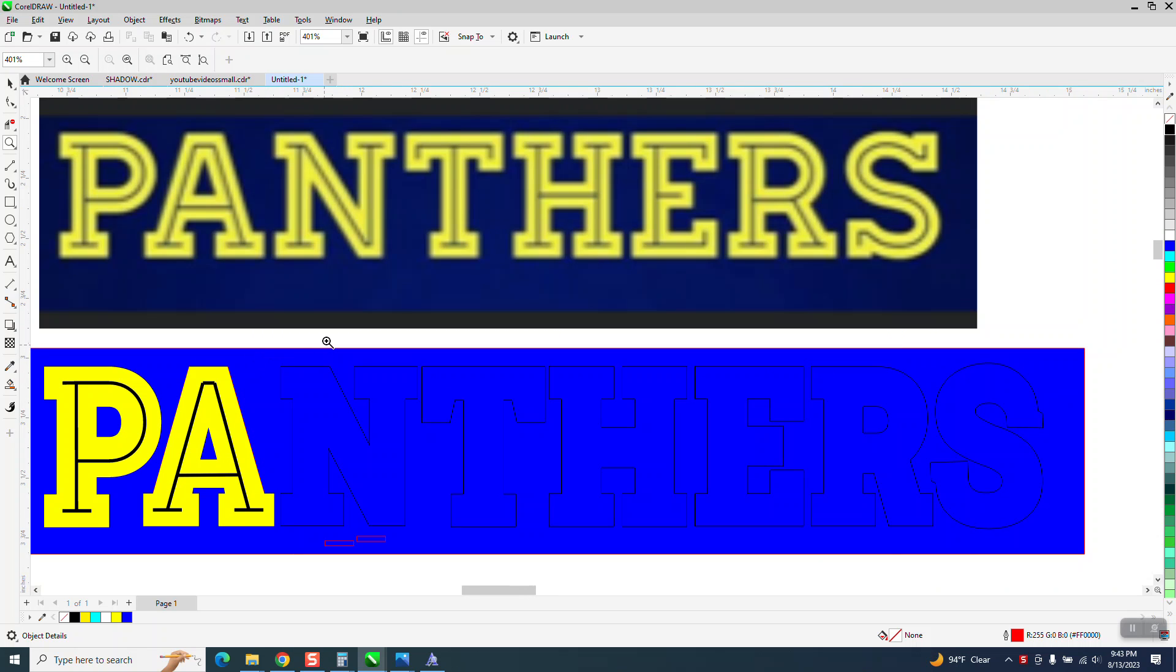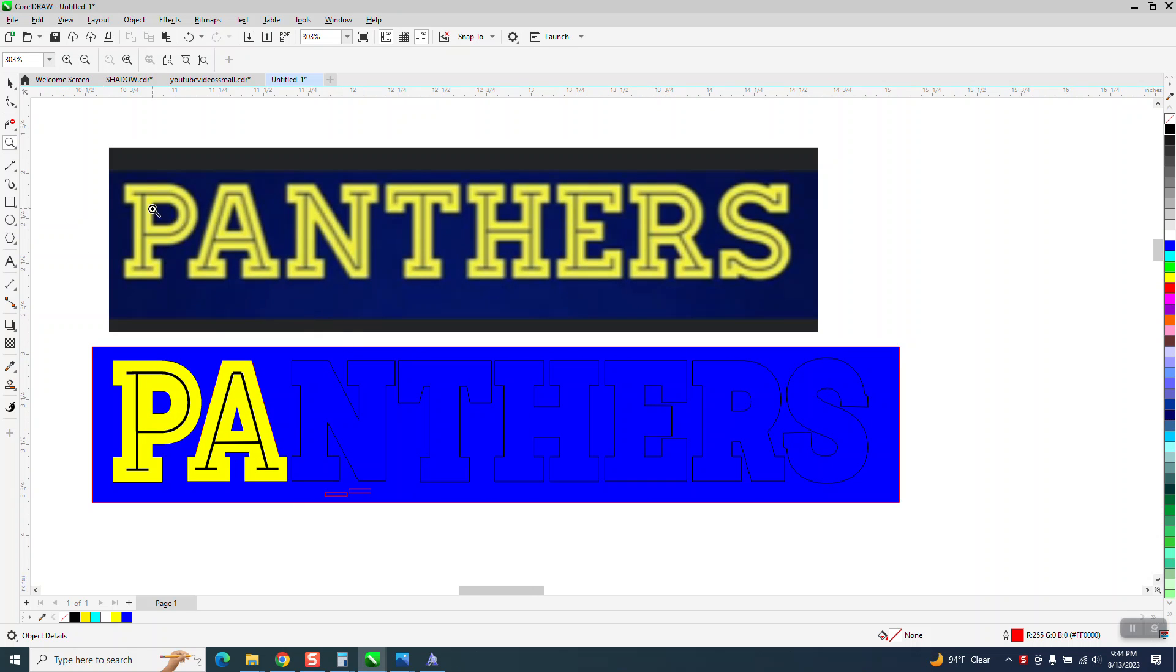Hi, it's me again with CorelDRAW Tips and Tricks. Somebody posted this picture on Facebook. There might be a font out there that has this, but there's really no way to trace it or contour it and make this work.